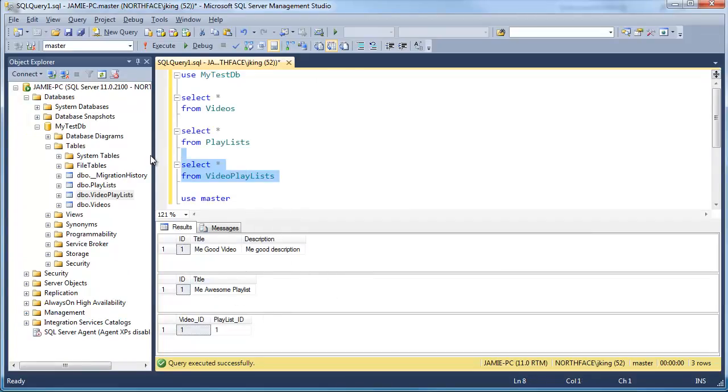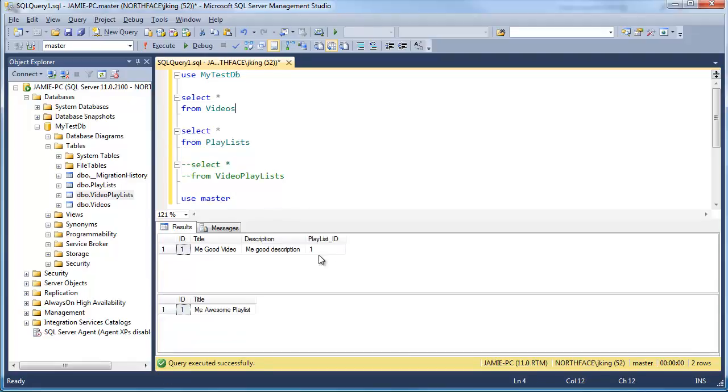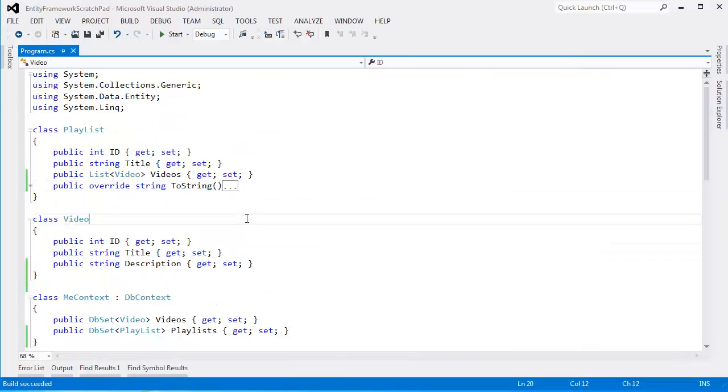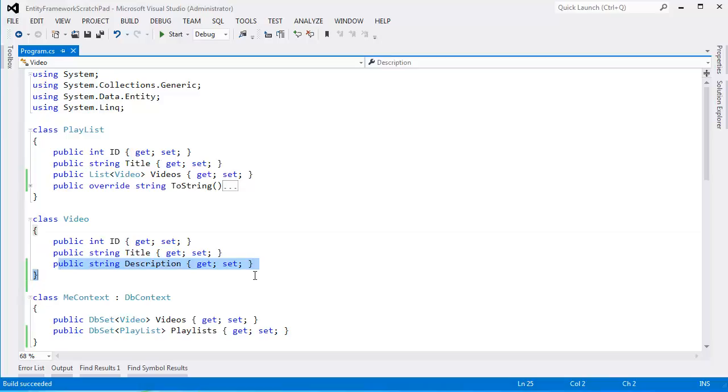First of all, we won't have this mapping table, this many-to-many mapping table. And now we have the playlist ID inside of each video. What a problem. I don't want the list inside my Video class, but I also want a many-to-many relationship.